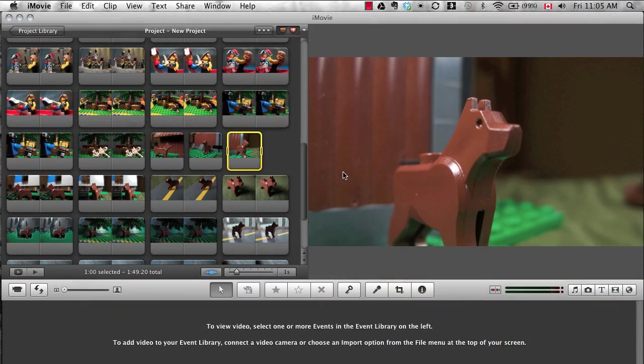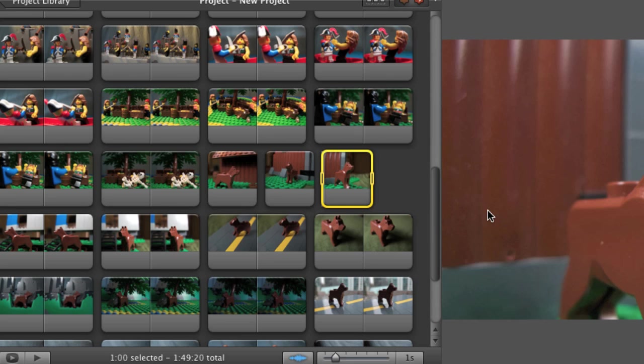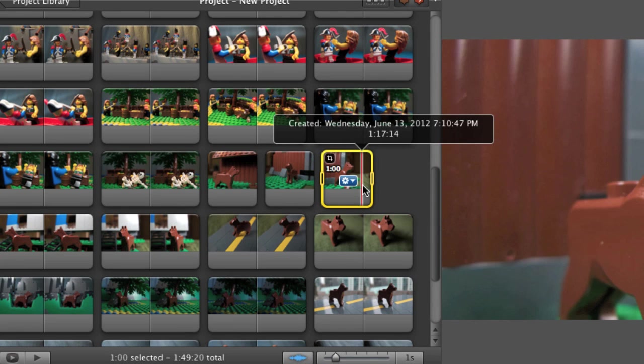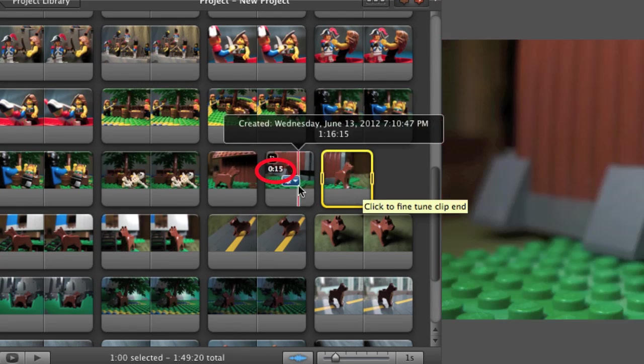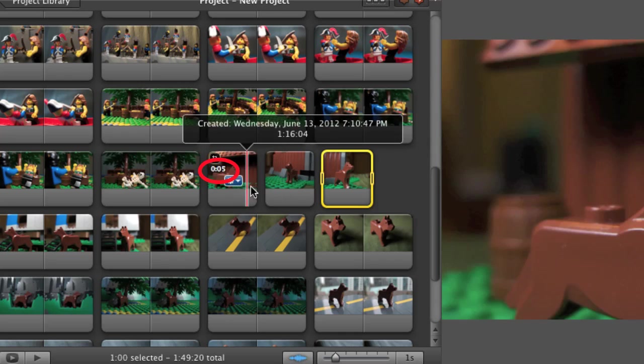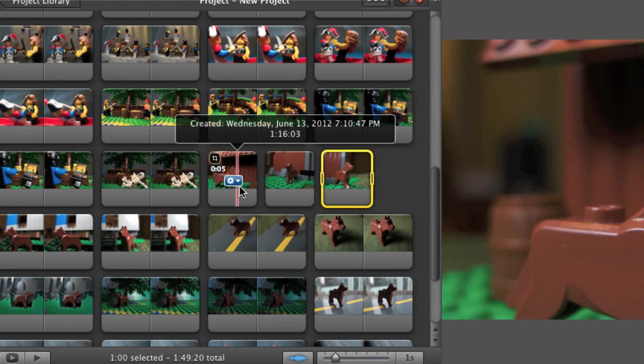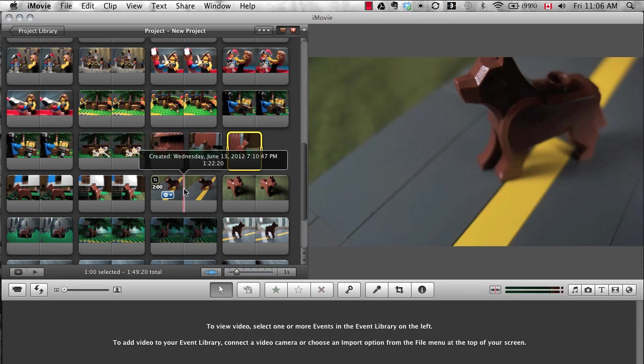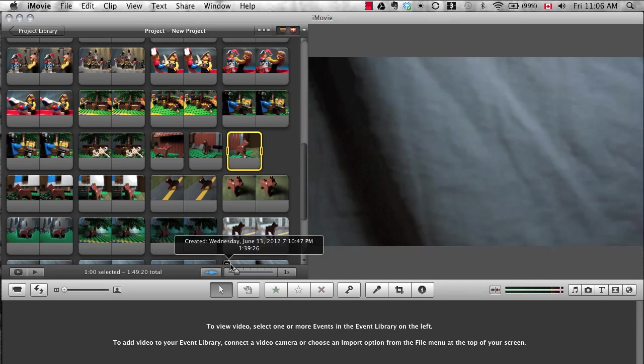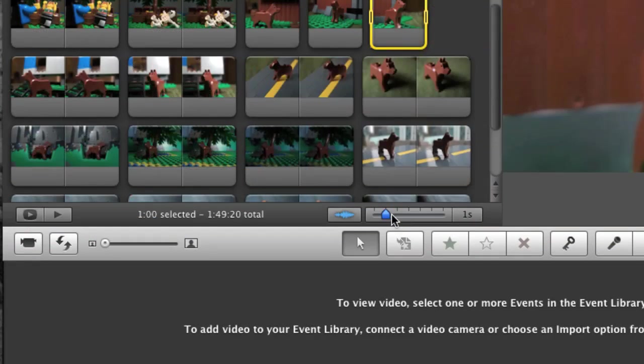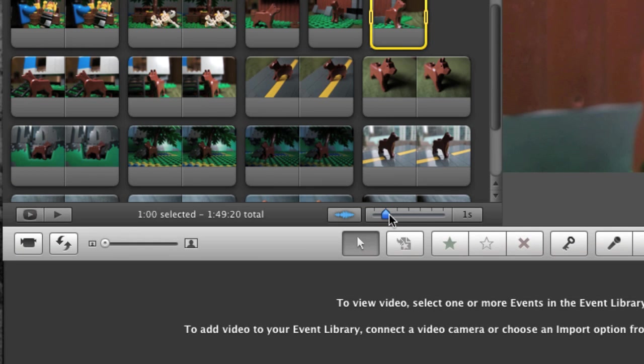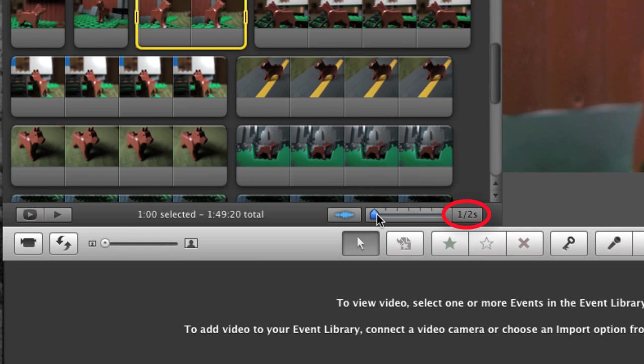One final thing to note: the graphical display of the length of shots is very approximate in iMovie. One second, 15 frames, even 5 frames are all represented by the same size image in the timeline. You can change what each image chunk represents, but even the finest resolution is only half a second.